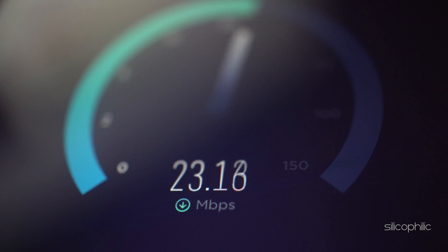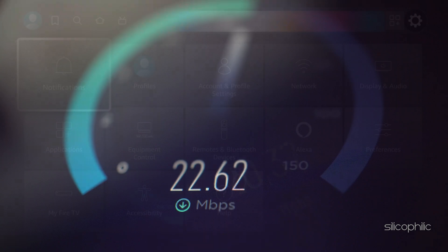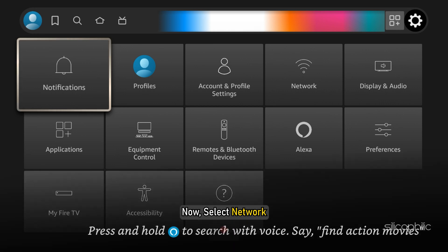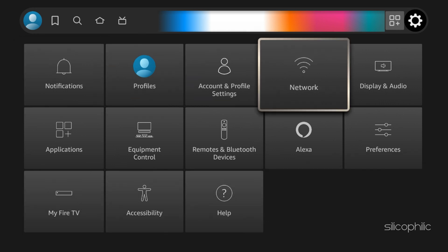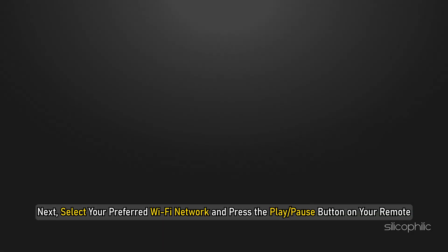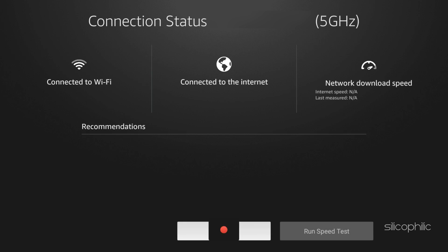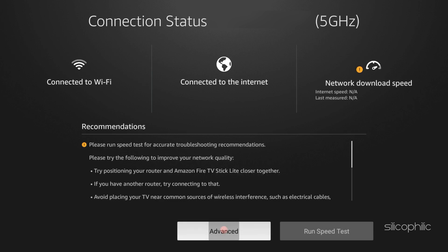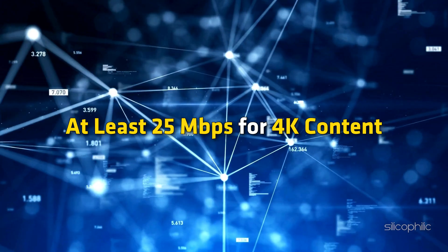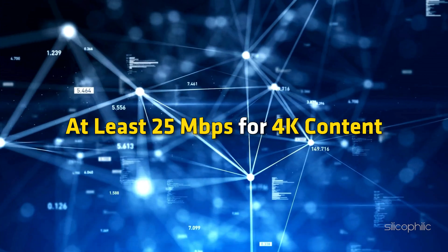You can also run a speed test from Firestick. Open Settings from FireTV Stick Home, then select Network. Next, select your preferred Wi-Fi network and press the Play or Pause button on your remote. Run a speed test and ensure high-speed internet connectivity. Ensure that your download speed meets the requirements — at least 25 Mbps for 4K content.